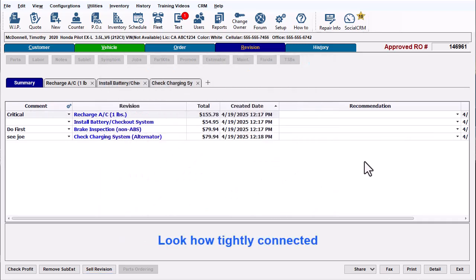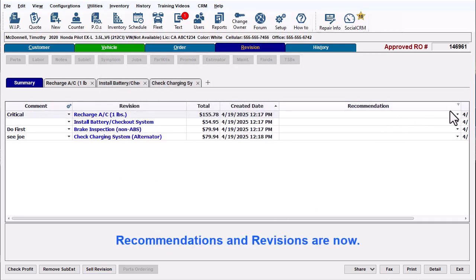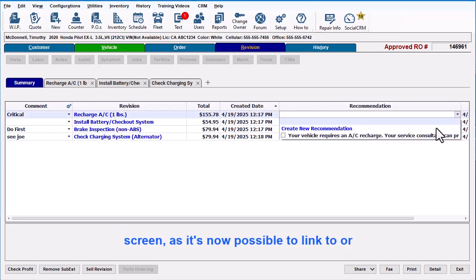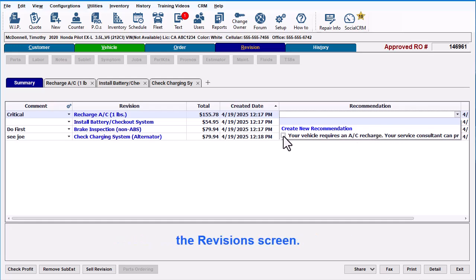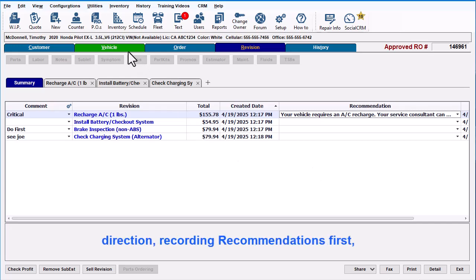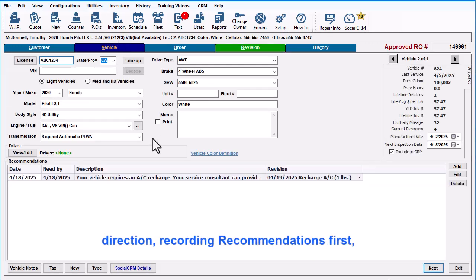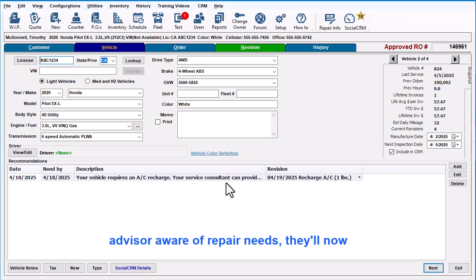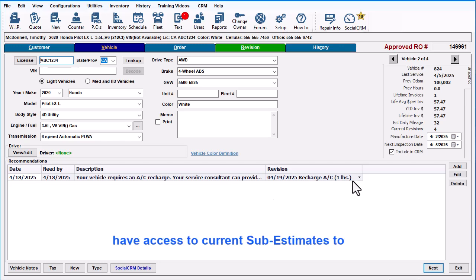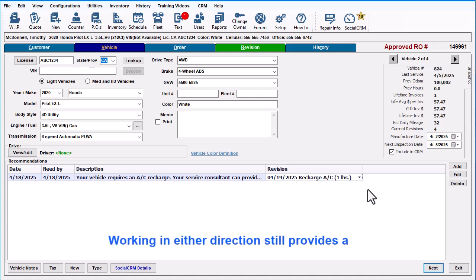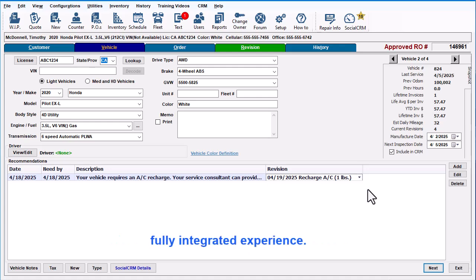Look how tightly connected recommendations and revisions are now. Users no longer need to go to the Vehicle screen, as it's now possible to link to or create new recommendations right here in the Revision screen. If your workflow is working from the other direction — recording recommendations first when the technician makes the Service Advisor aware of repair needs — they'll now have access to current sub-estimates to link any of them to your recommendation. Working in either direction still provides a fully integrated experience.